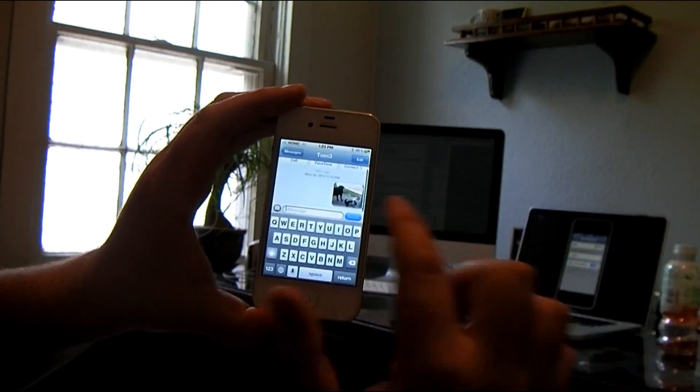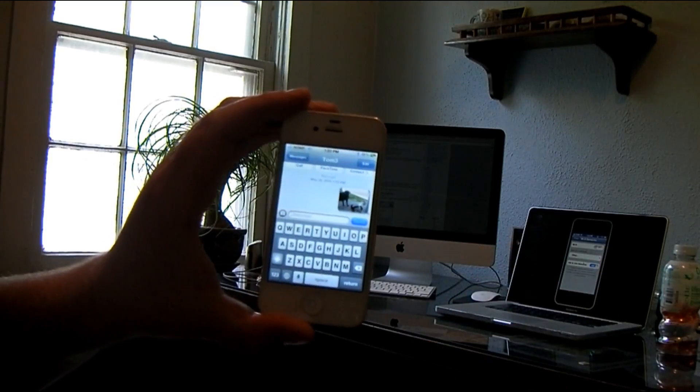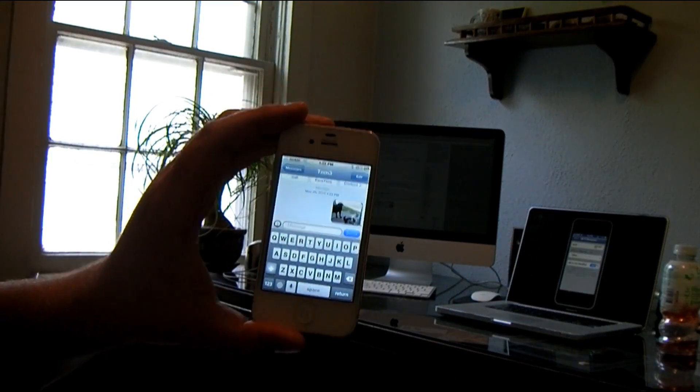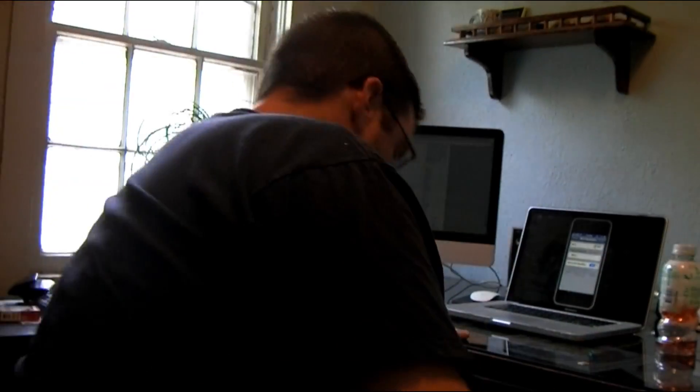And as you can tell, it went through. So that is how you get picture messaging on your iPhone 4S using Straight Talk without jail breaking. Thanks for watching.